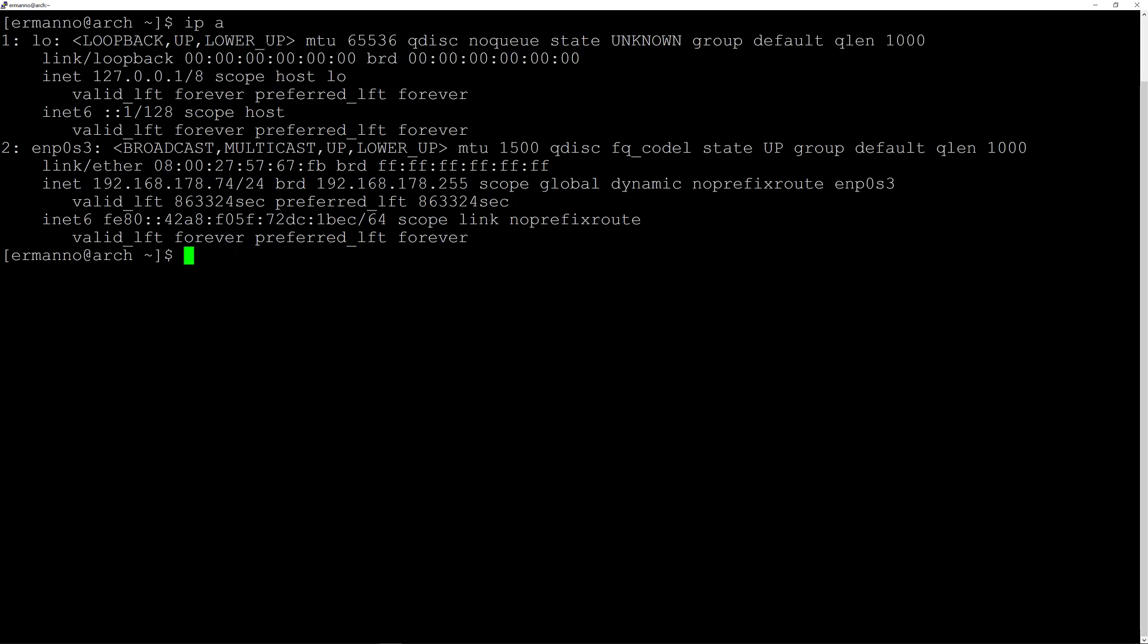If you're installing this on VirtualBox you can skip ahead. If you're installing this on a computer with a video card in there you might have to install some drivers. I'll give you the packages for the Intel cards, AMD cards, and NVIDIA cards. If you have an Intel card you might want to install this package. I'll type in sudo pacman -S xf86-video-intel.